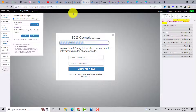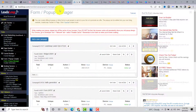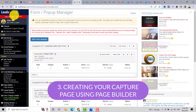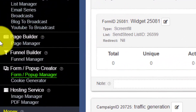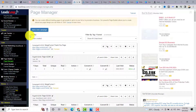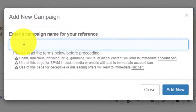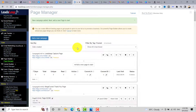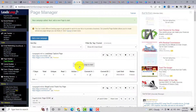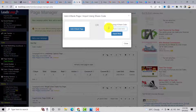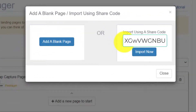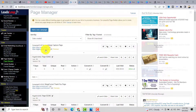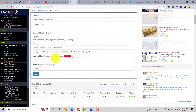Now we will create our capture page or squeeze page. Go back to your LeadSleeve dashboard, go to Page Builder, and click on Page Manager. Click 'Add a New Campaign,' enter a campaign name for your reference, for example 'LeadSleeve Capture Page,' and click 'Add Now.' Click 'Add a New Page to Start,' then import the share code to duplicate the capture page I am using. Click 'Import Now,' then click 'Edit.'